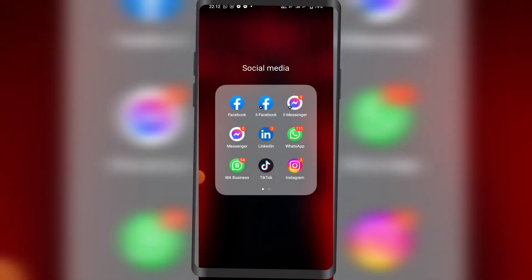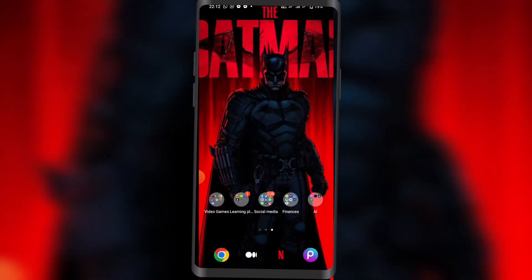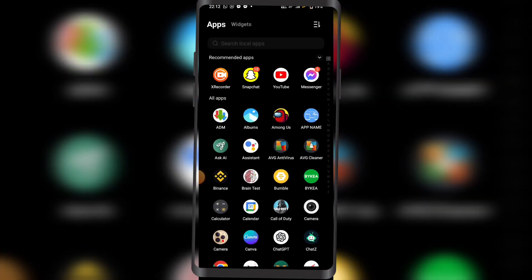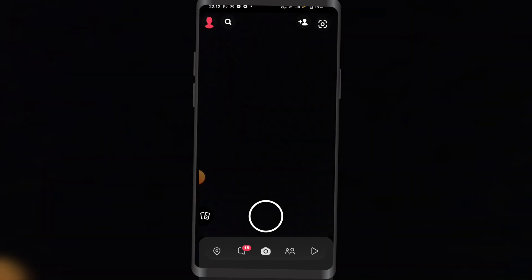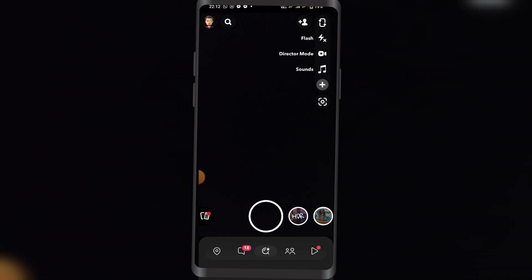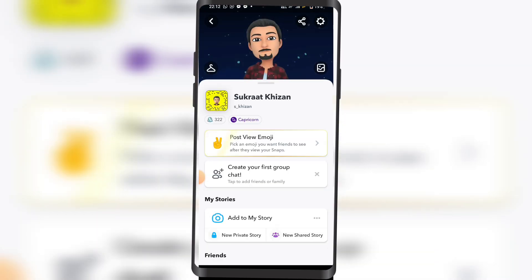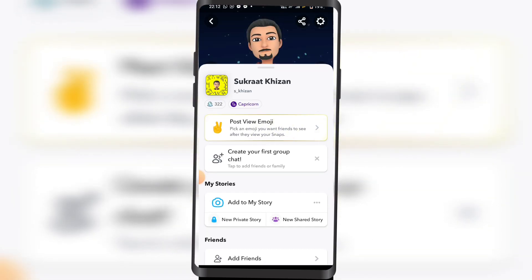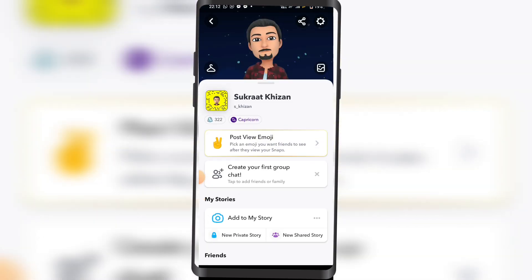First off, I'm gonna open my Snapchat. Okay, it's my Snapchat right here. Then you're gonna click on your bitmoji, which is right here on the top left corner.